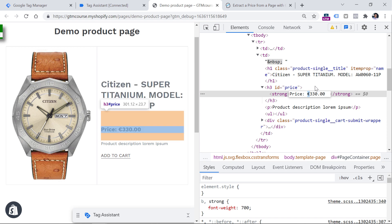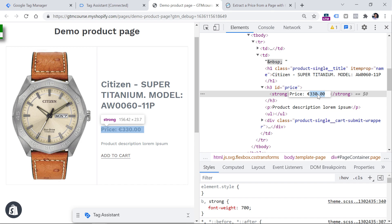Now platforms like Google Analytics, Facebook, or others, they do not accept this kind of format. Usually, you need to pass them only the actual number, which is this part.